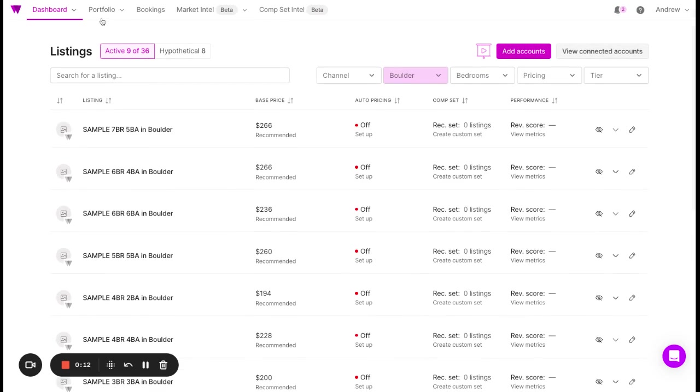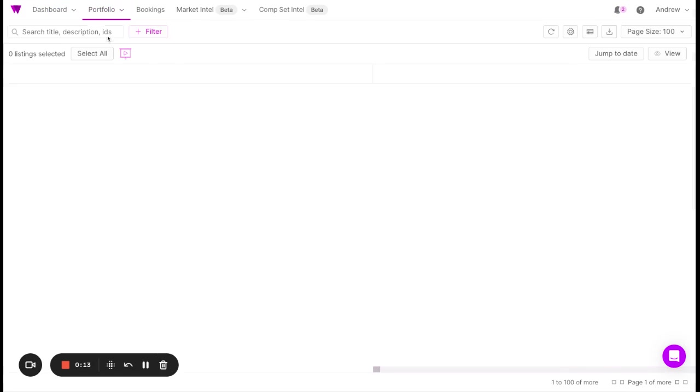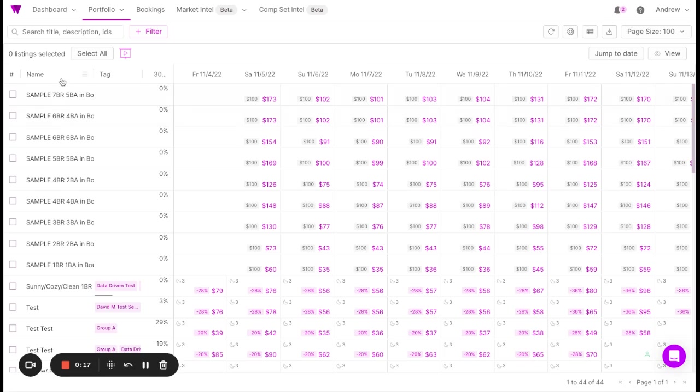If you have a lot of properties, you can also view them on your portfolio, calendar, or settings page, where you'll see all of your listings at the same time.